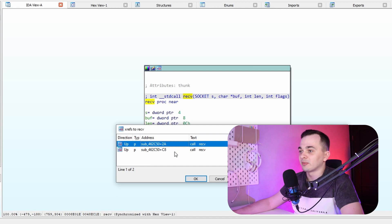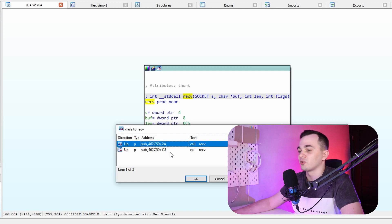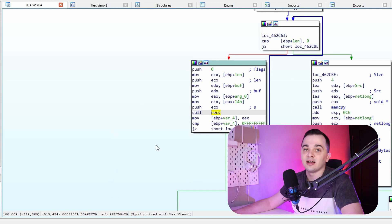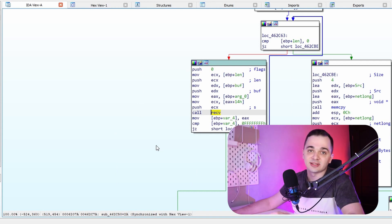Actually, let me correct myself. It is used in one function, but in two places, which is also common. So let's go here. And from now on, I'm going to use HexRays the decompiler, just to save us some time.